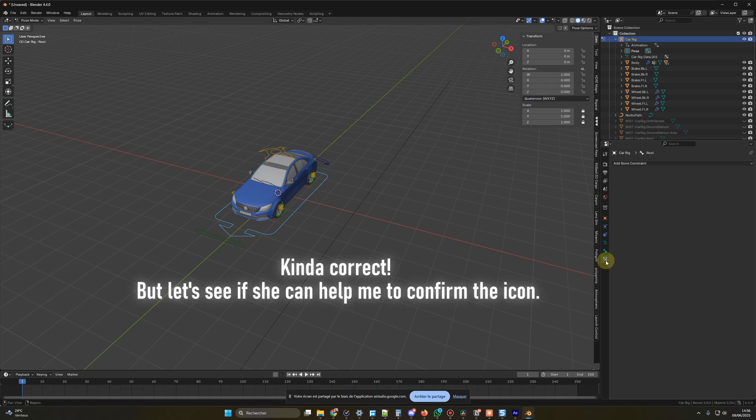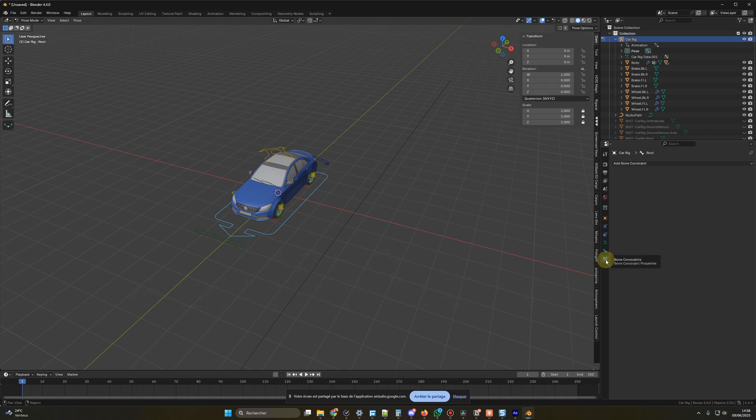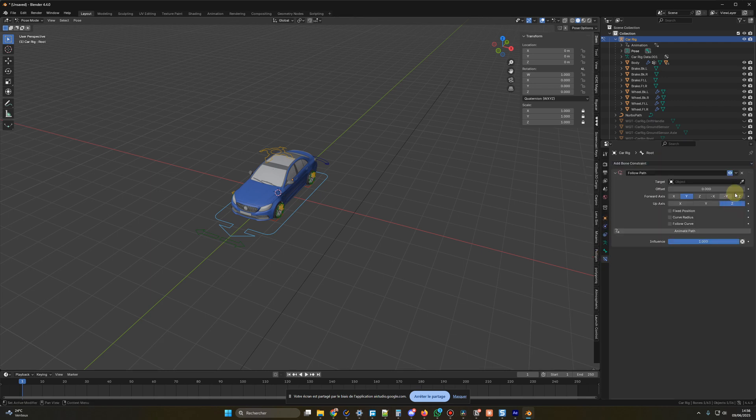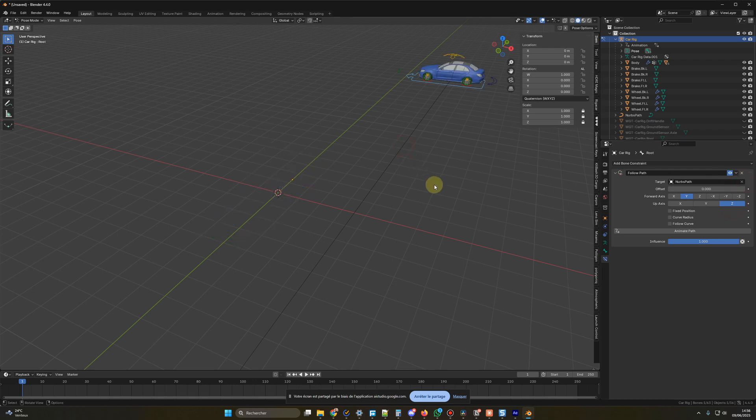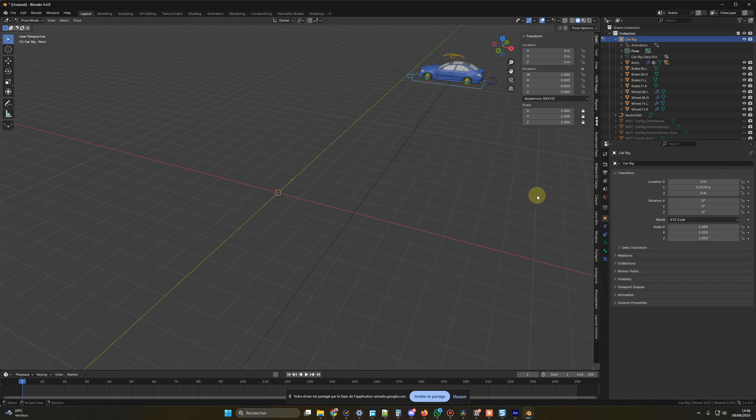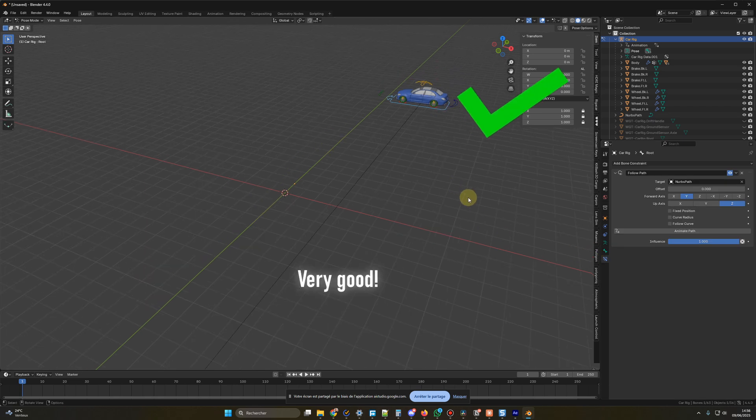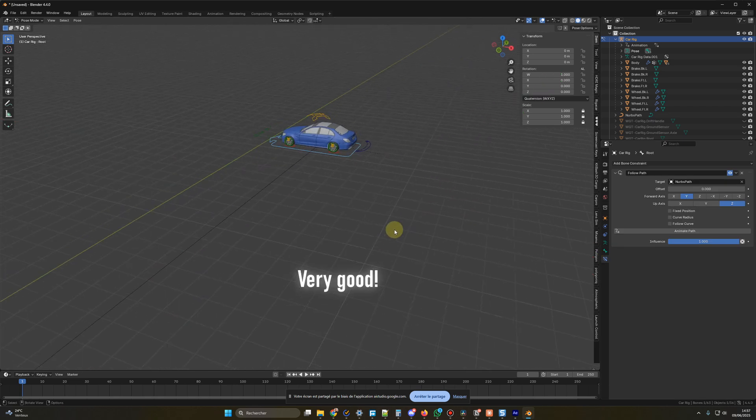Okay, is it this icon, the Bone Constraint one, the blue one? Then, I have the Add Bone Constraint. Is it this one? Yes, that's the correct icon. Click on the Bone Constraint icon, then click on the Add Bone Constraint button, and select Follow Path from the list. After that, you'll need to specify the curve object in the Constraint settings, so the car knows which path to follow.